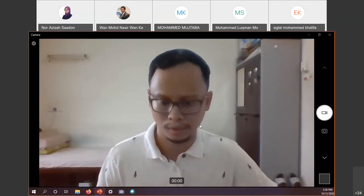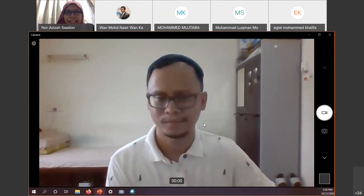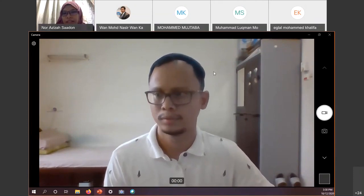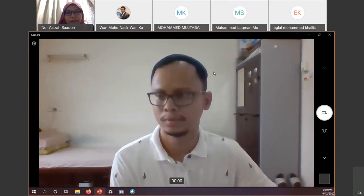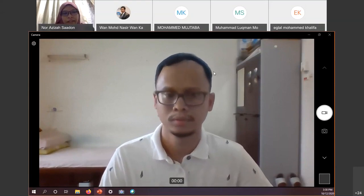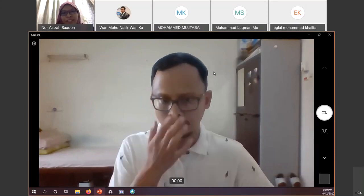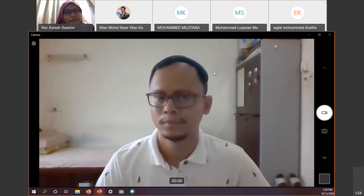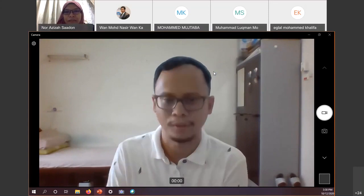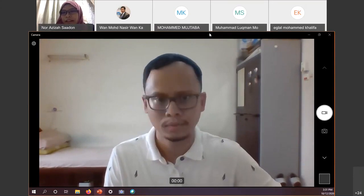Thank you, Luqman. It was almost 40 minutes, so for the proposal defense presentation it should normally be 20 minutes — you need to squeeze some slides and try to fit within 20 minutes. You started at 2:50 and ended at 3:30, which is almost 40 minutes. Before closing, are there any questions from students or members?